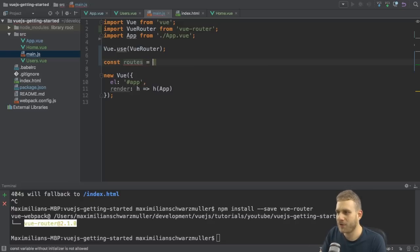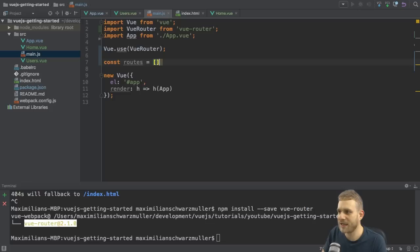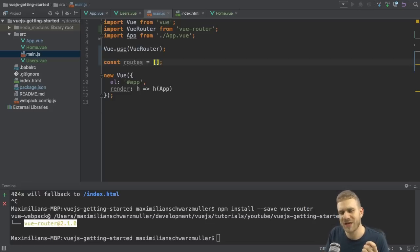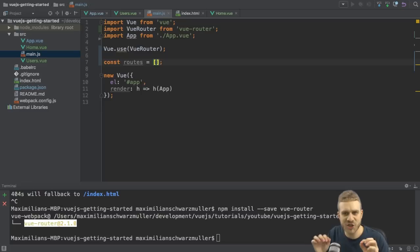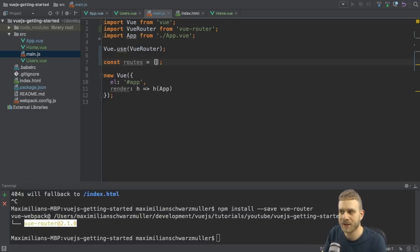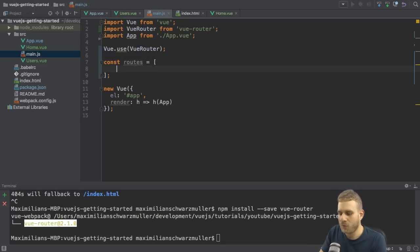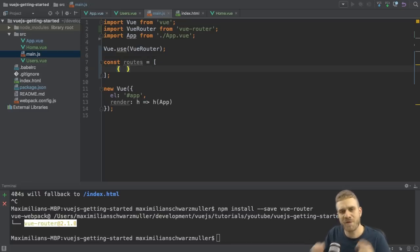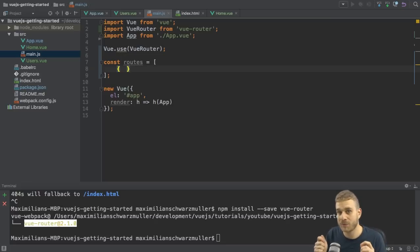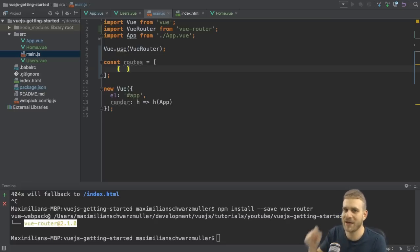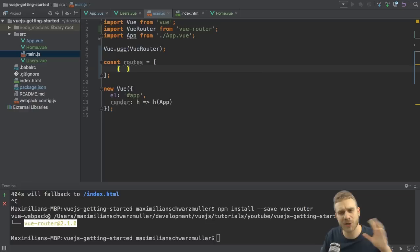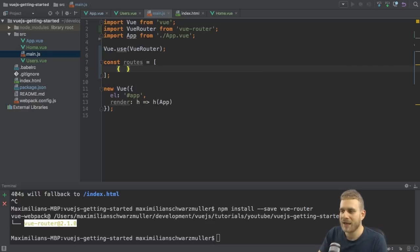This of course leaves the question, how does one individual route look like? Well, one route is simply just a JavaScript object. So we configure a route by adding a JavaScript object to this array. Now that array is not getting used anywhere, but we're going to change this soon. So in order to set up a route here, we now need to define a path.